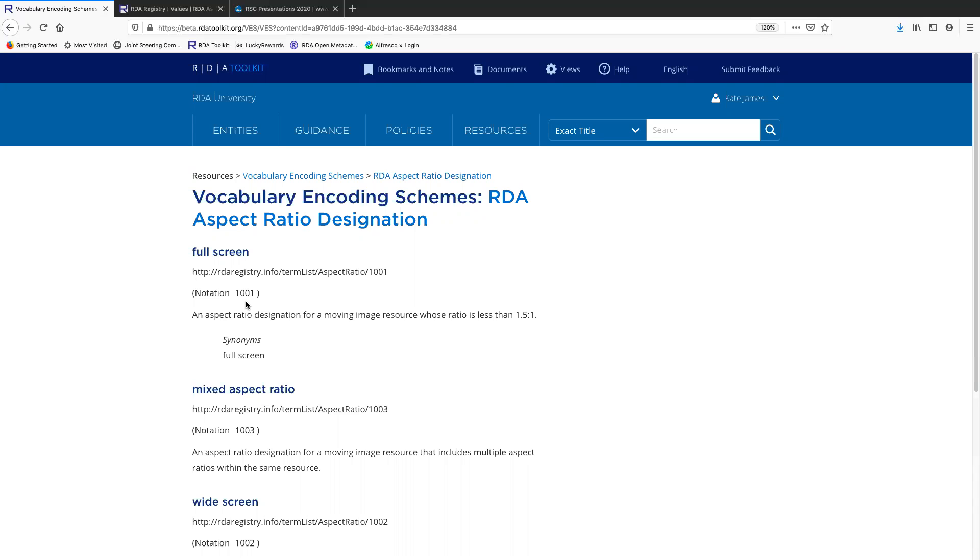Not every VES has all three of these available to it. For example, the ISO code lists don't have IRIs unless something changed recently that I don't know of. It's something to keep in mind when you're choosing a vocabulary encoding scheme for your data, because as you move into the linked data environment, if IRIs are not available, the VES might become inappropriate as your data gets more sophisticated.